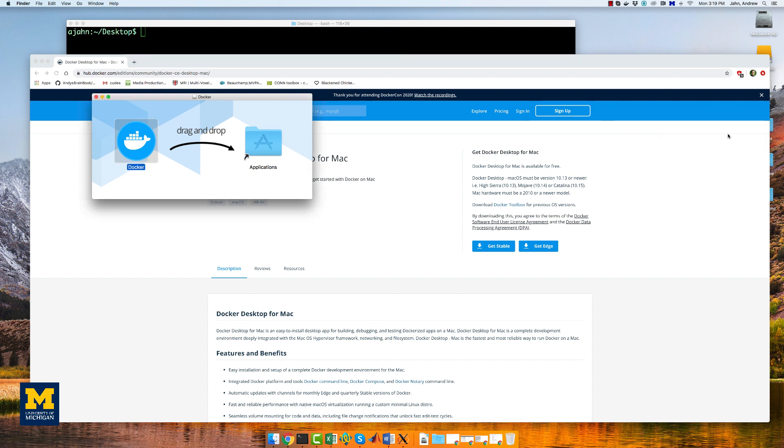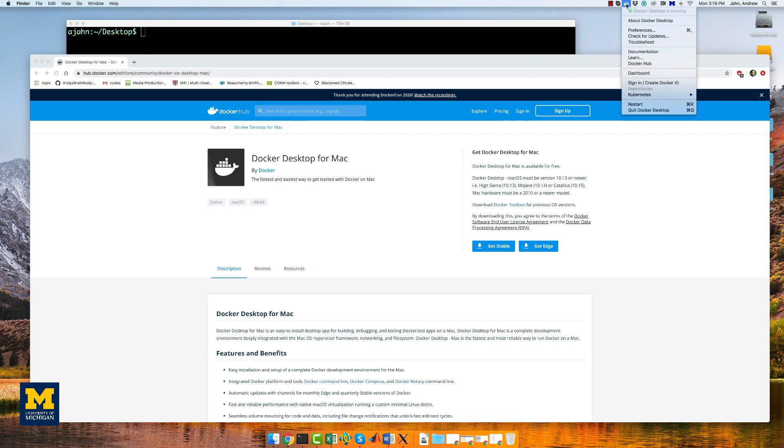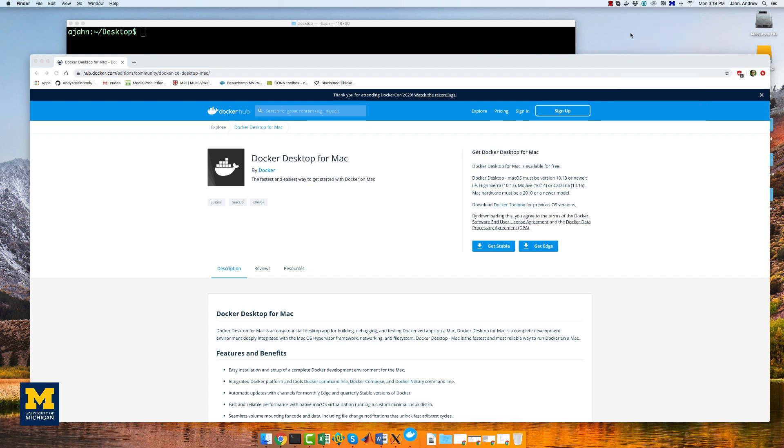But, once it is installed, you'll see this icon that looks like a whale with some bubbles on top of it. If you click on that, go to Preferences, and then click on Resources.